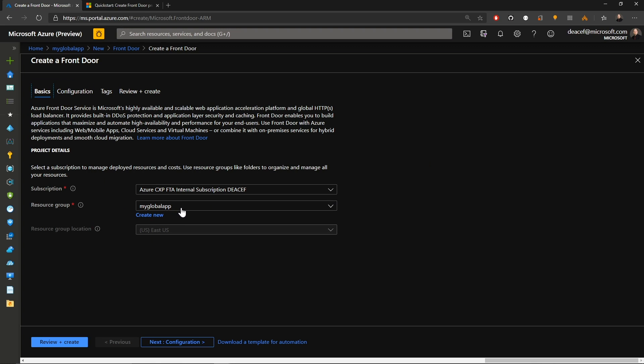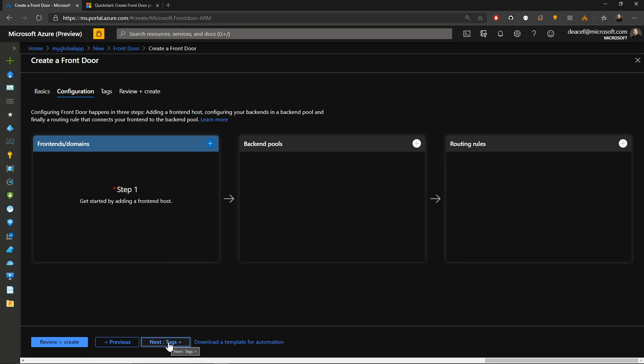So now we want to take both of these systems that are in East US and at UK South, and we want to have them run as a single global application. So we're going to use our front door. So let's click the add here to build a front door. And then we'll click on that in our search and click create.